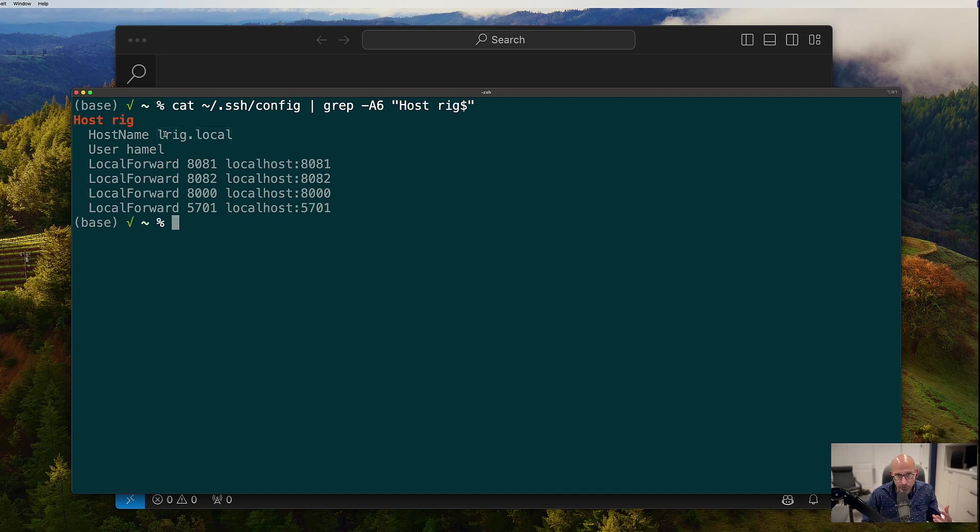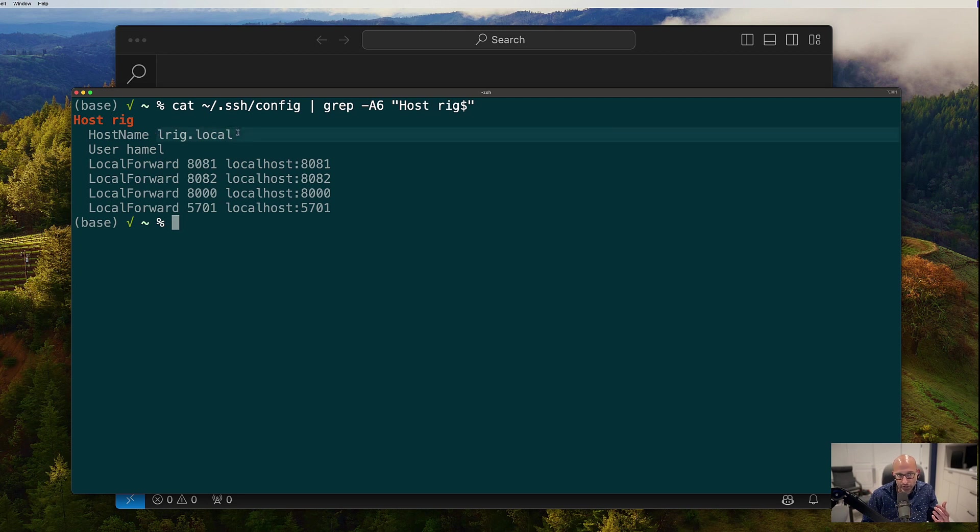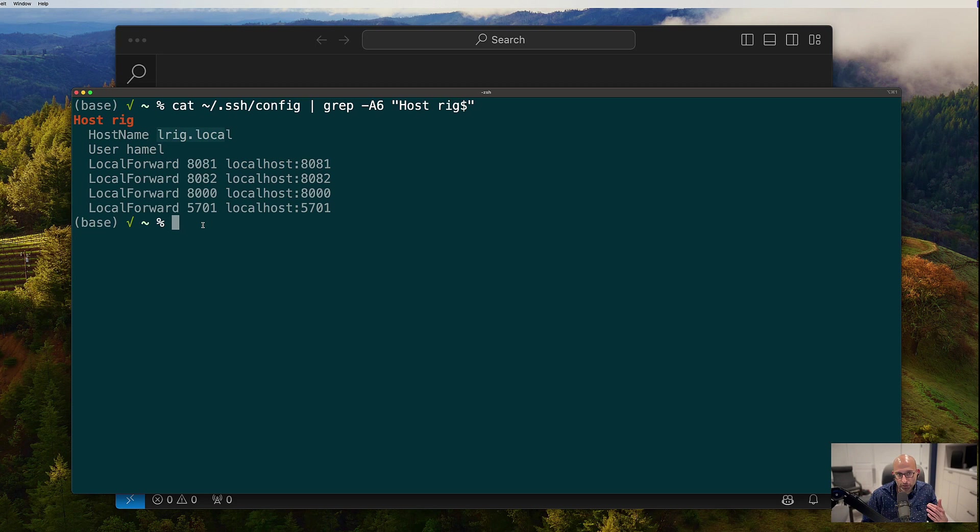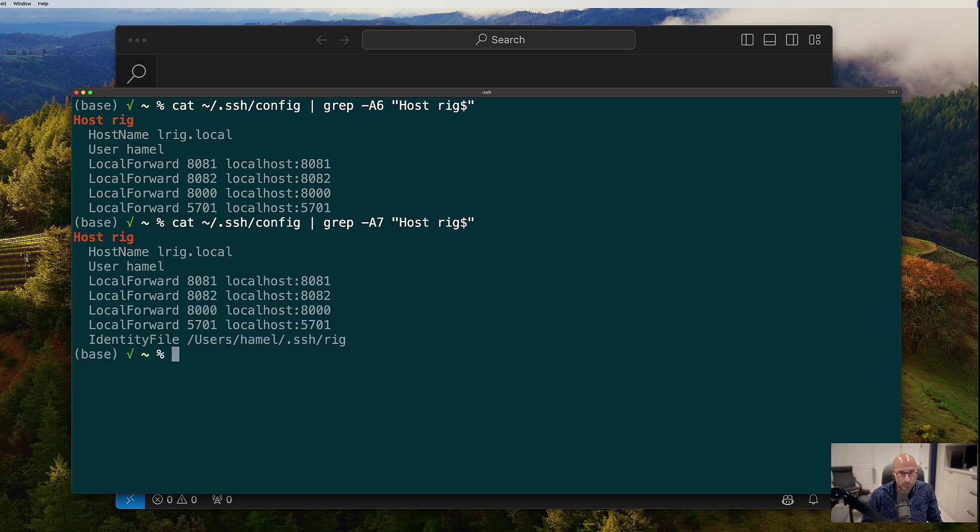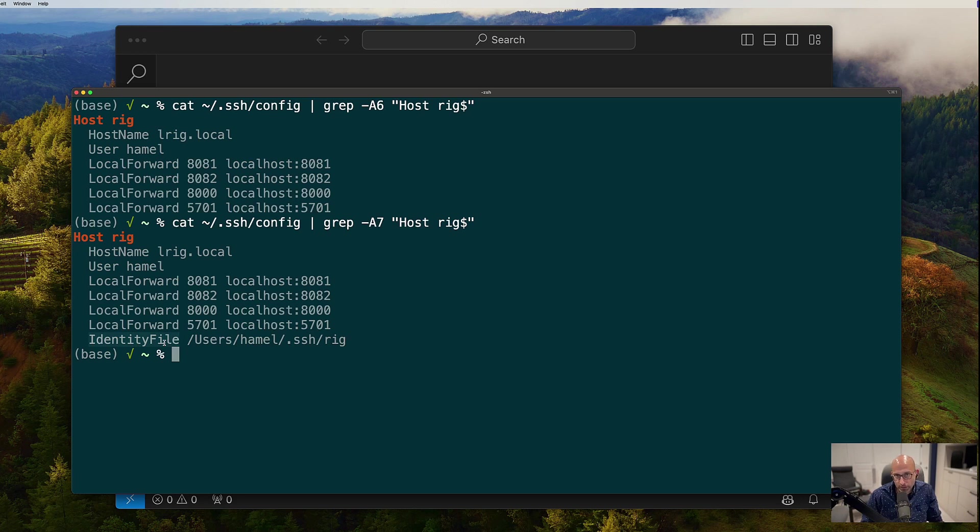GCP, this will actually be the IP address and then your username. And then you might also want to specify your keys, your SSH keys, and you can definitely do that. I do that here with the identity file and just go into your SSH config and do it.